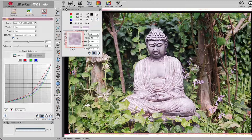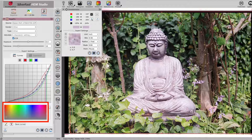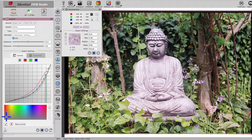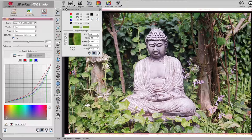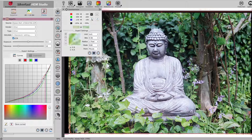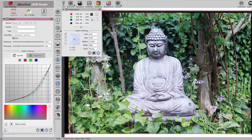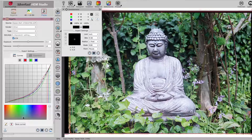When you pick a point in the preview, a color field opens below the curve in which the color value of the selected point is displayed. The value is also displayed in the curves. Click the point in the color field and drag it towards the bottom in order to give it a neutral appearance. Repeat this process for as many different brightness values as possible.